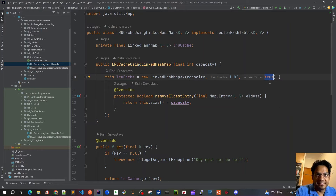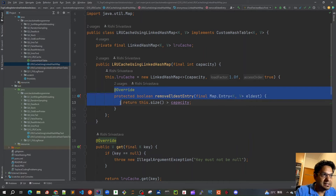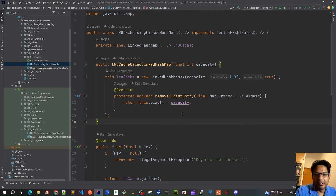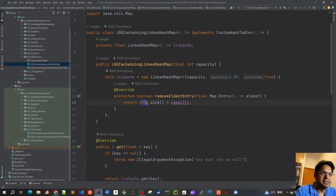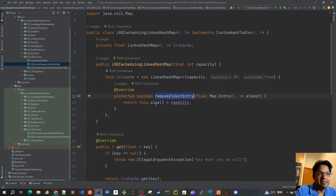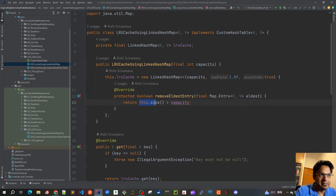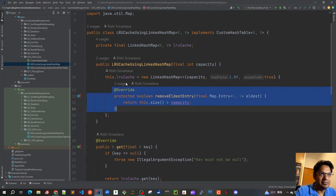The main thing is that access order is marked as true, so it will not follow insertion order but access order. The most important method to implement is removeEldestEntry — our basic eviction algorithm. We always return true to remove the eldest entry whenever the size of our hash map is greater than the capacity.